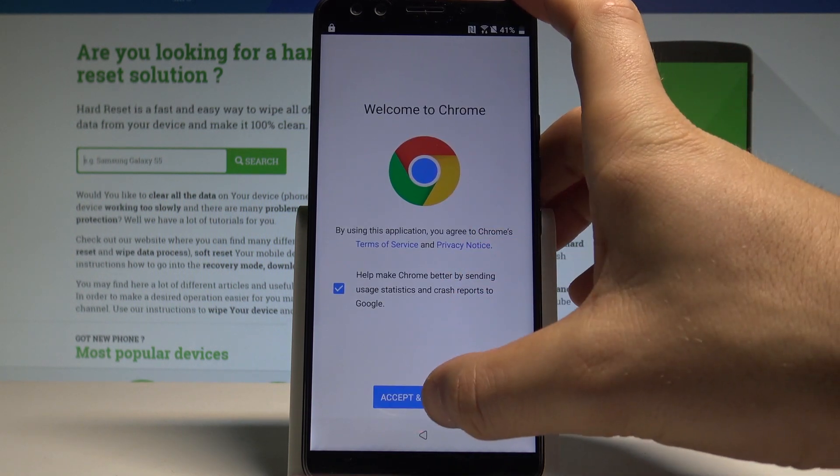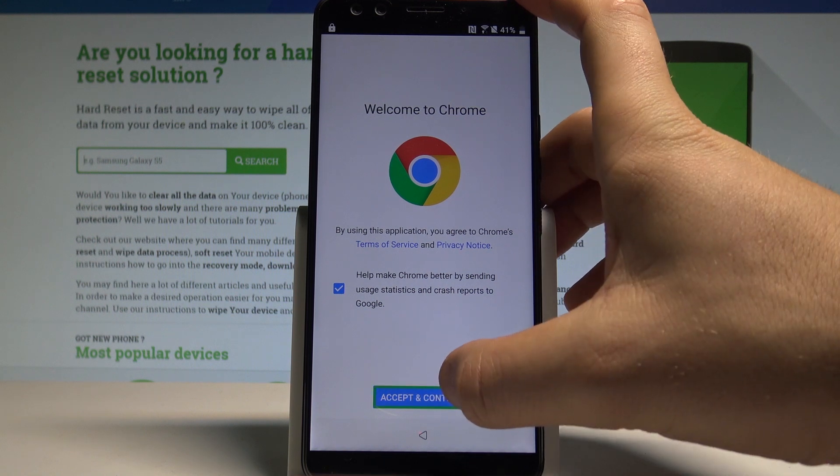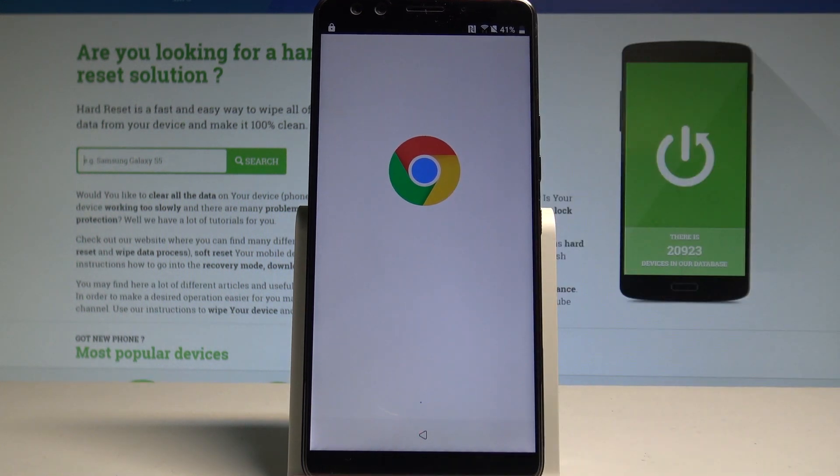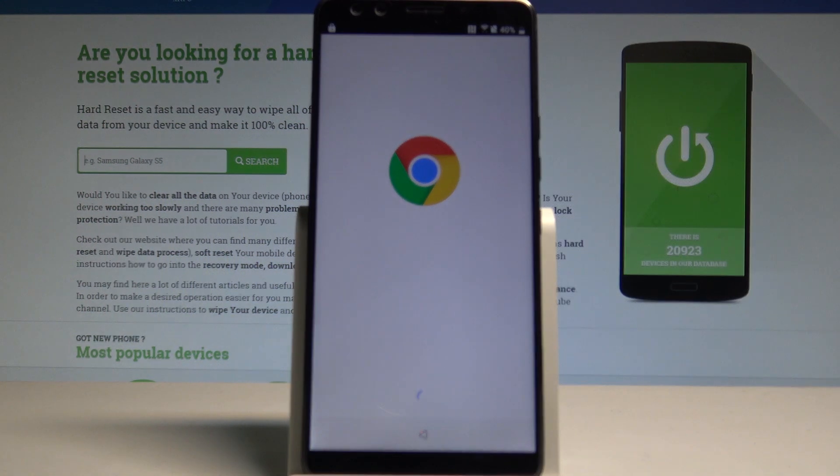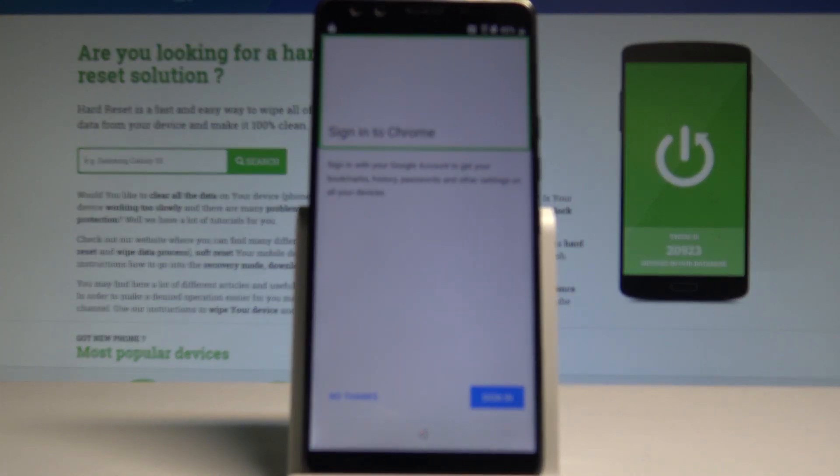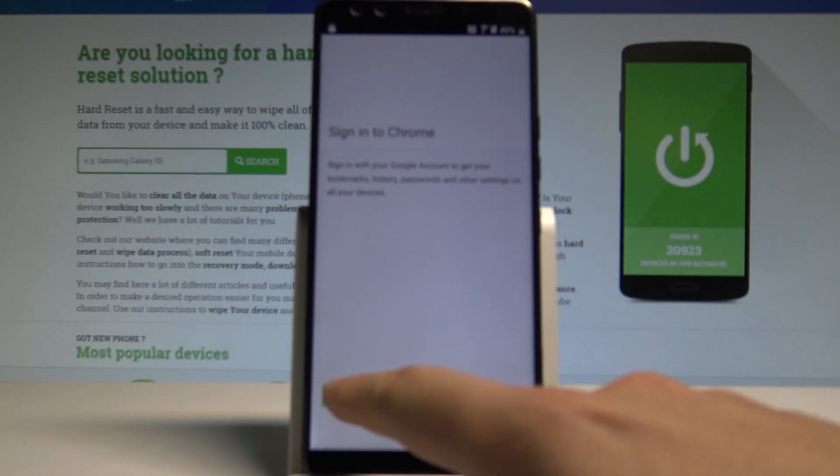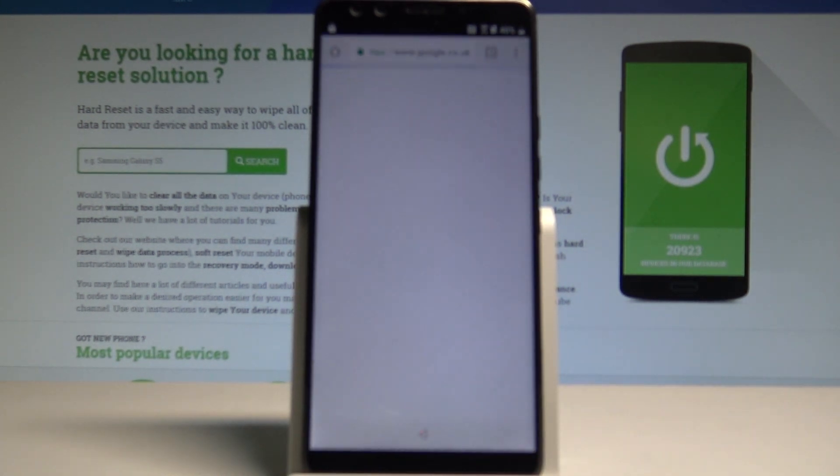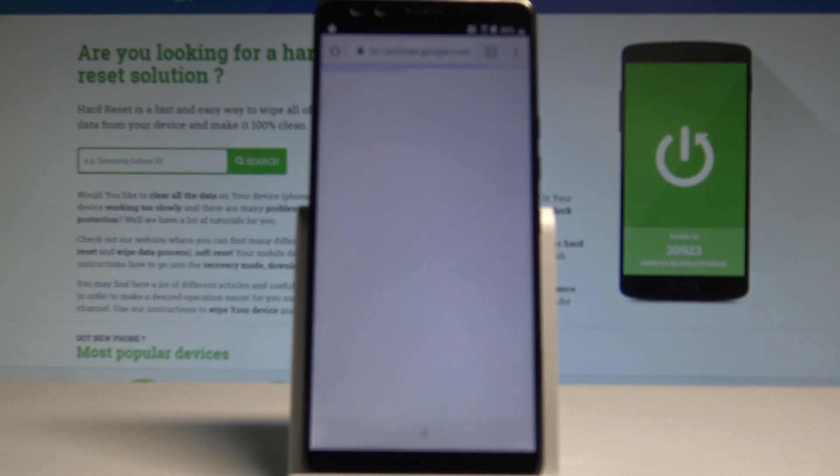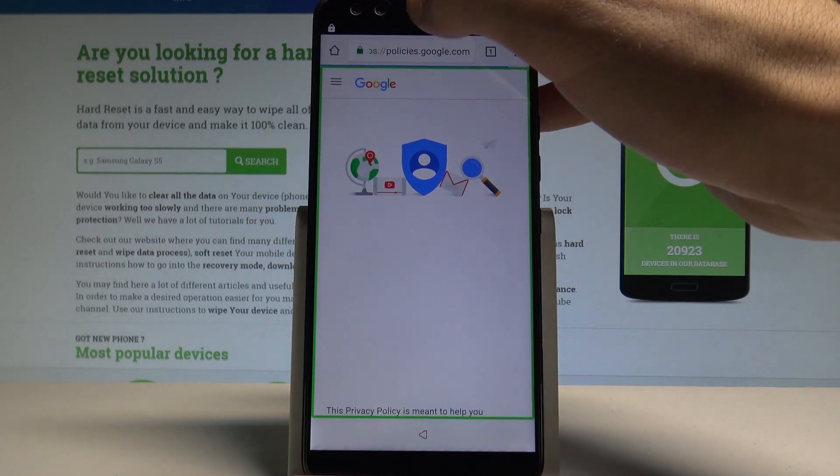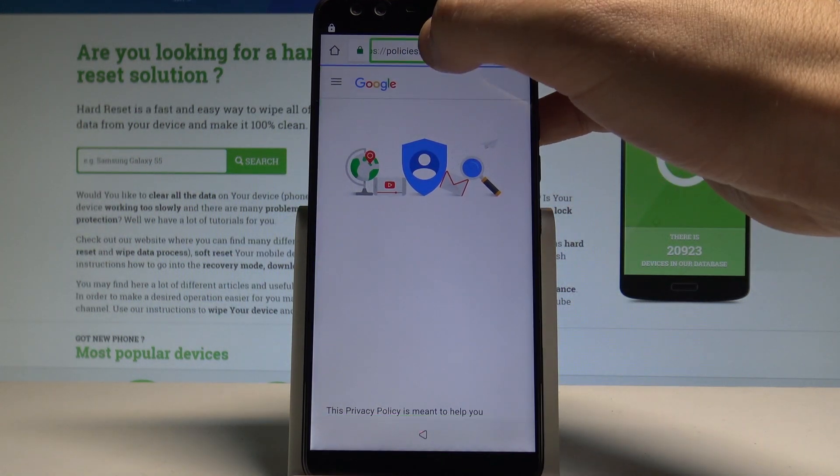Choose accept and continue. Let's wait a couple of seconds. Choose no thanks. Progress bar. Alright, now you can use the Google searcher.